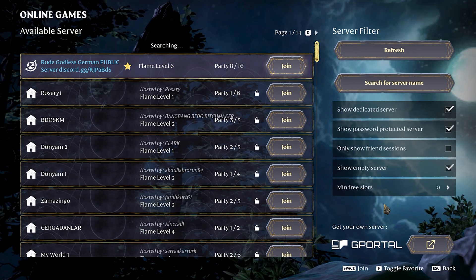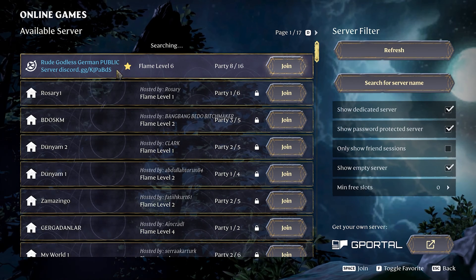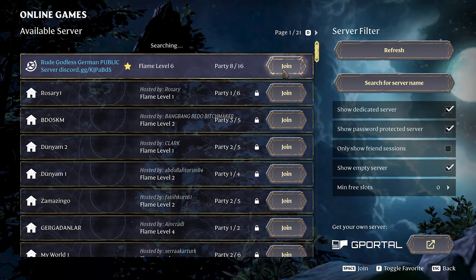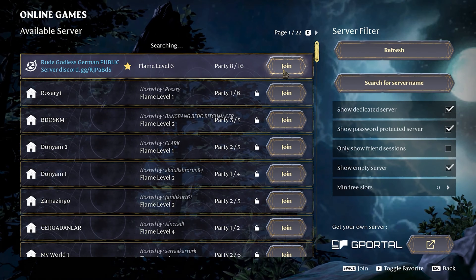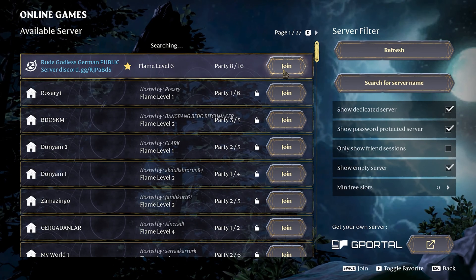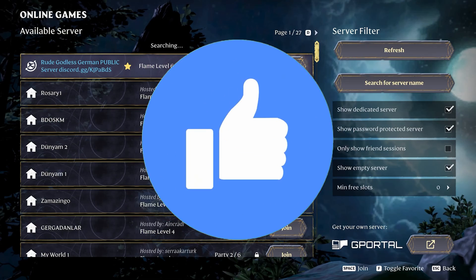This way you can add the server you want to play to your favorites. If the problem is not solved, we will move on to the second solution. Don't forget to like the video if you haven't already.